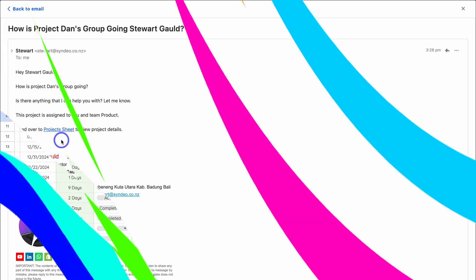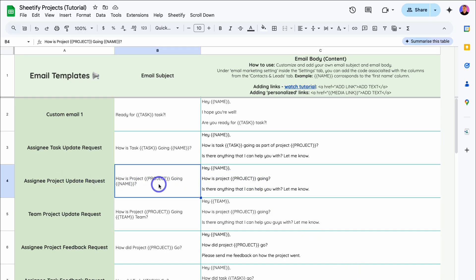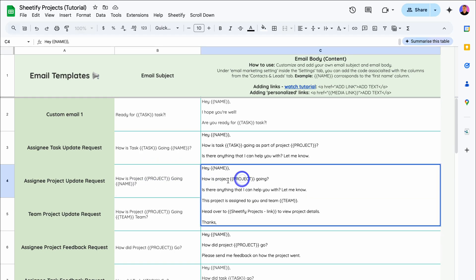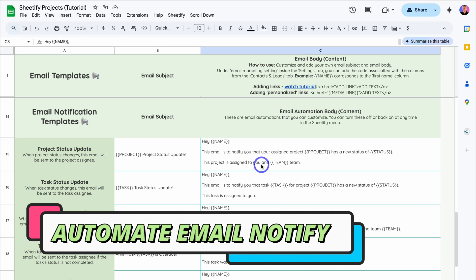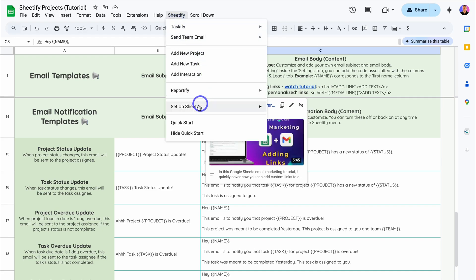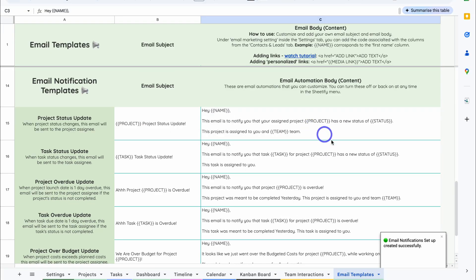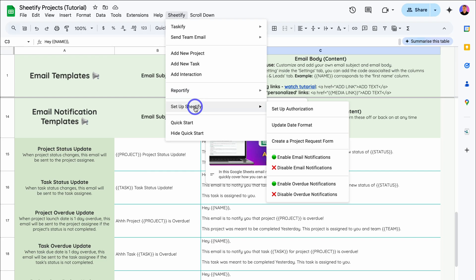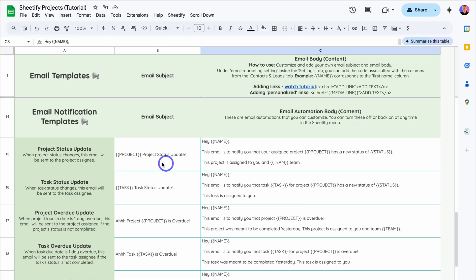Let's head back to Sheetify Projects and navigate down to Email Templates. As I just showed, we sent the Assignee Project Update Request email — we can make changes and personalize the subject and body if we like. Now let's navigate down to Email Notification Templates. This is a really cool email automation feature built inside Sheetify Projects. To enable automatic email notifications, navigate up to Sheetify, then Set Up Sheetify, and click Enable Overdue Notifications. You can turn these off at any time. Just like that, overdue email notifications are set up correctly.